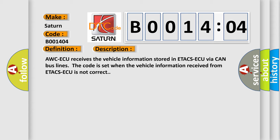AWC-ECU receives the vehicle information stored in ETACS-ECU via CAN bus lines. The code is set when the vehicle information received from ETACS-ECU is not correct.